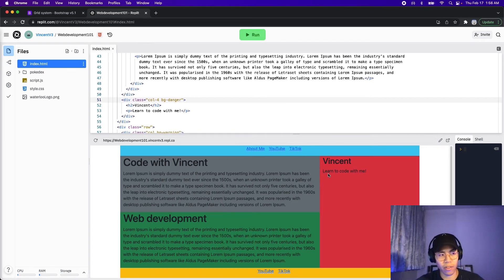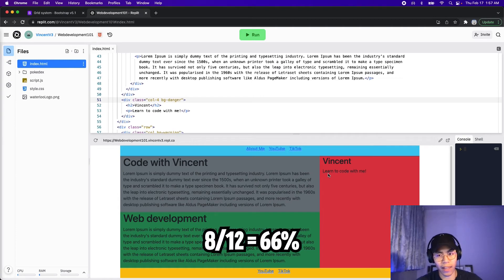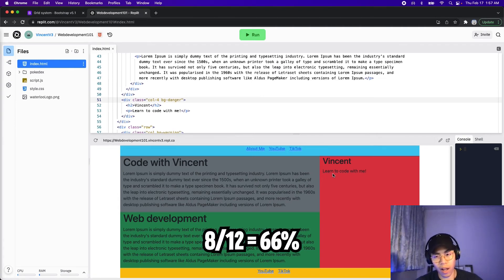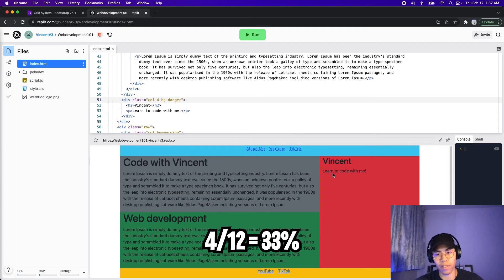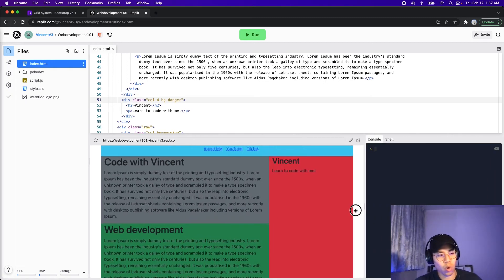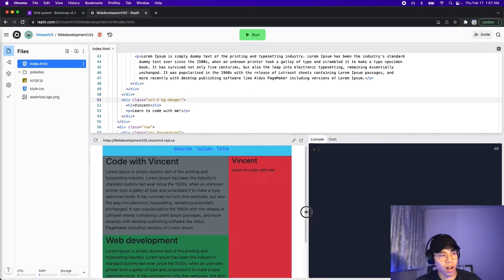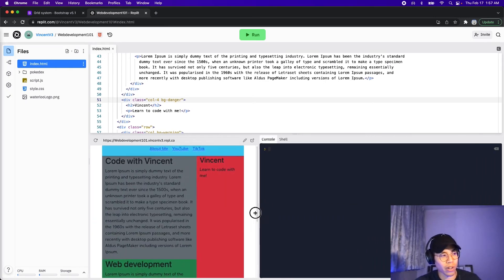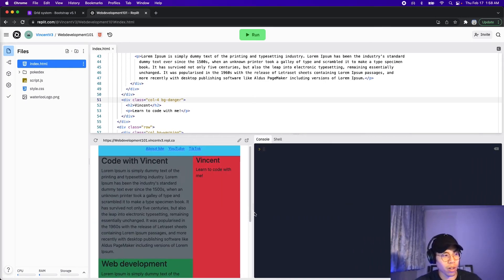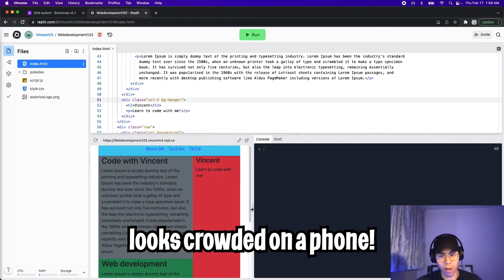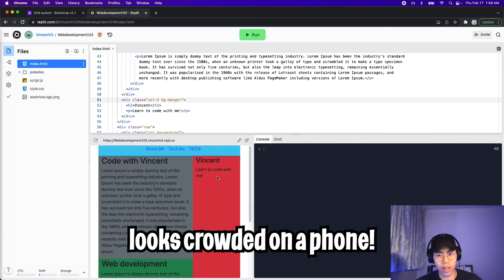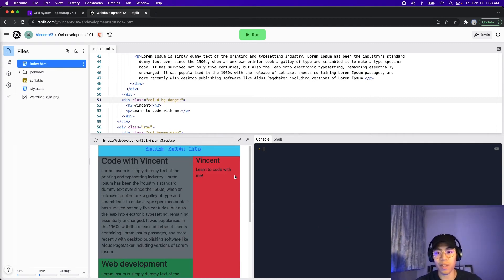And here, as you can see, they're not the same width anymore, where basically, the first column is taking up eight out of 12 of the whole container. And now the red column only takes up four out of 12 of the container. Cool. And as we resize the page, the red column gets smaller and smaller and smaller. But on a smaller device, this might look very crowded. So what we can do is we can make this red column turn into a row. And this can be done very easily with bootstrap.